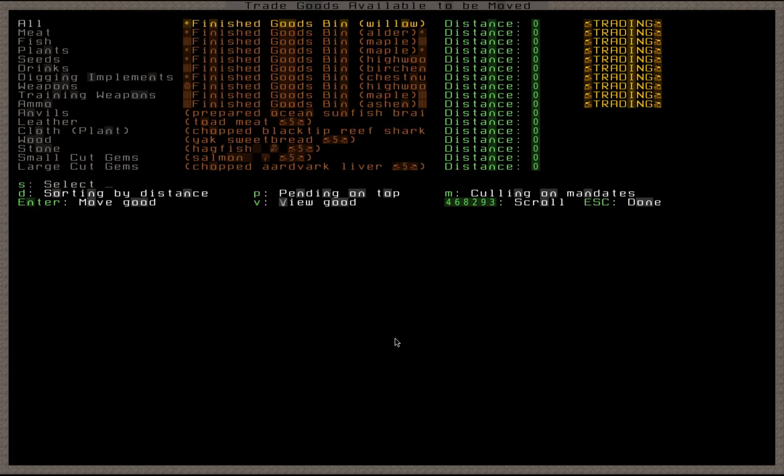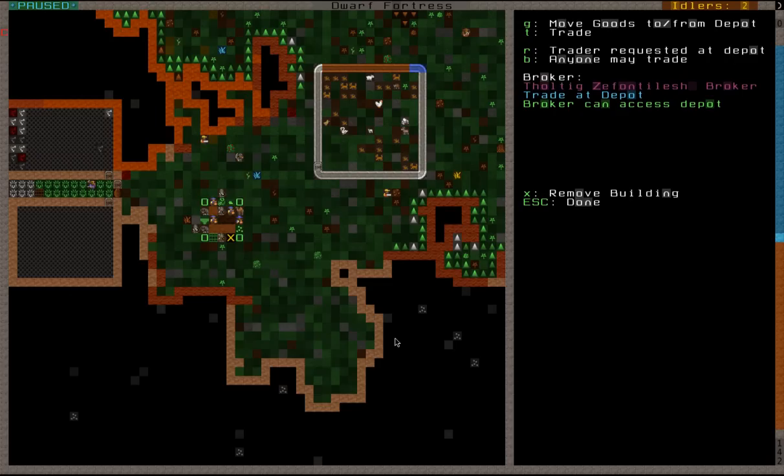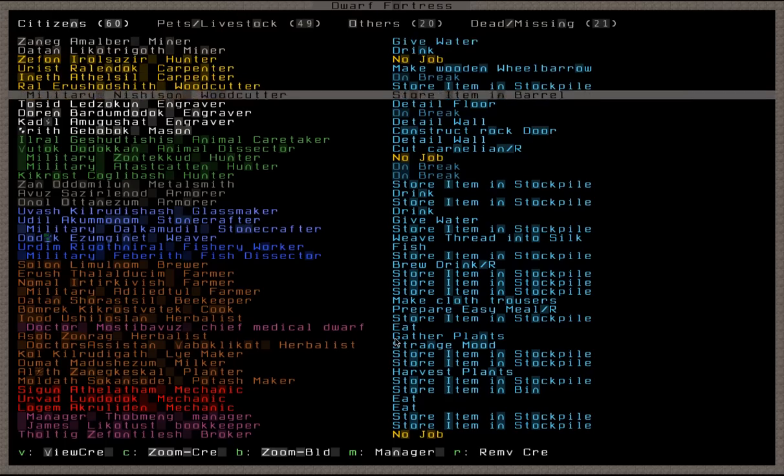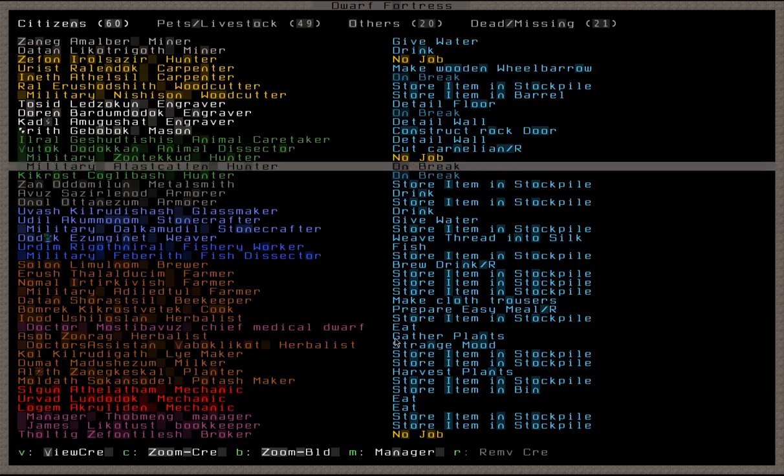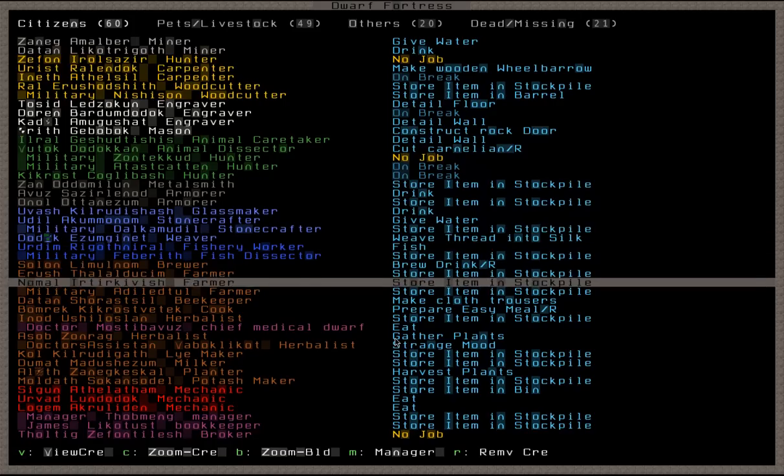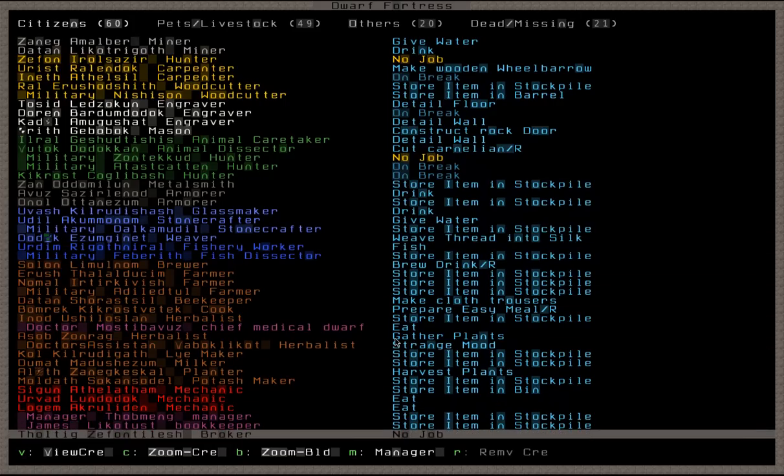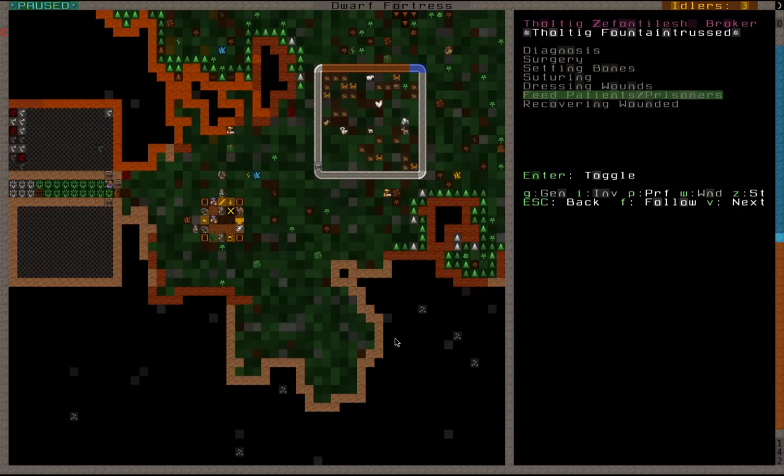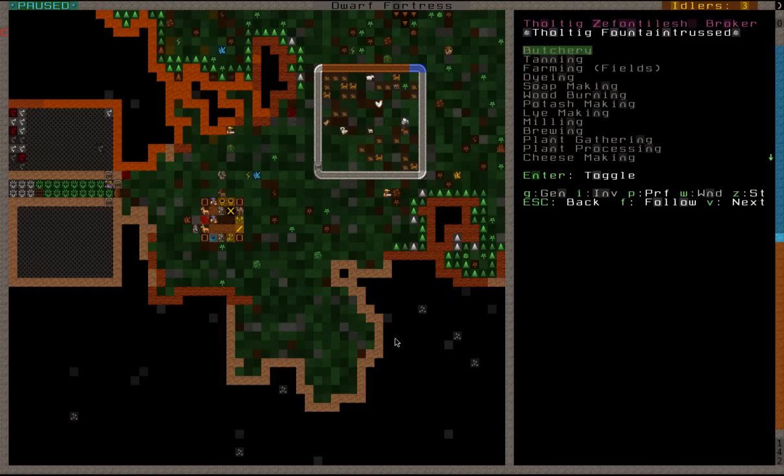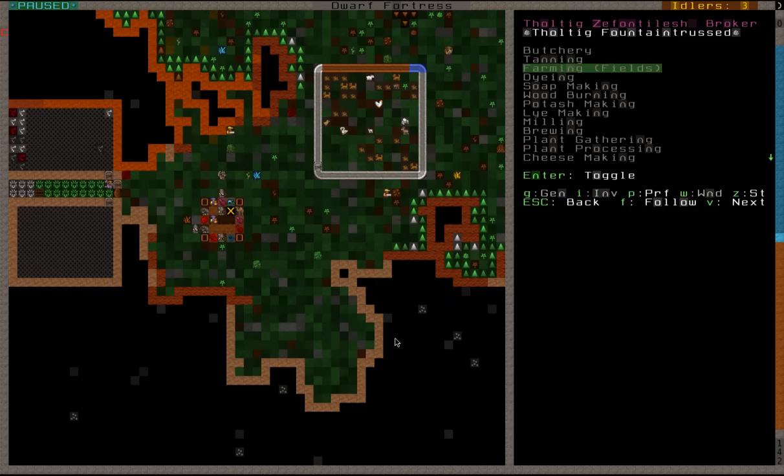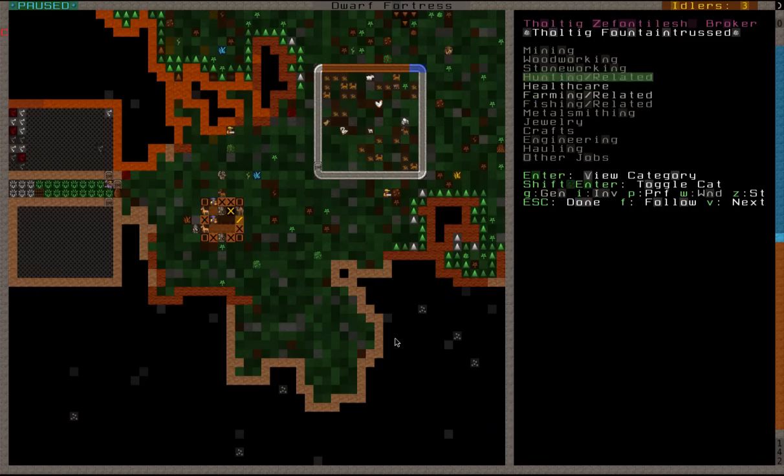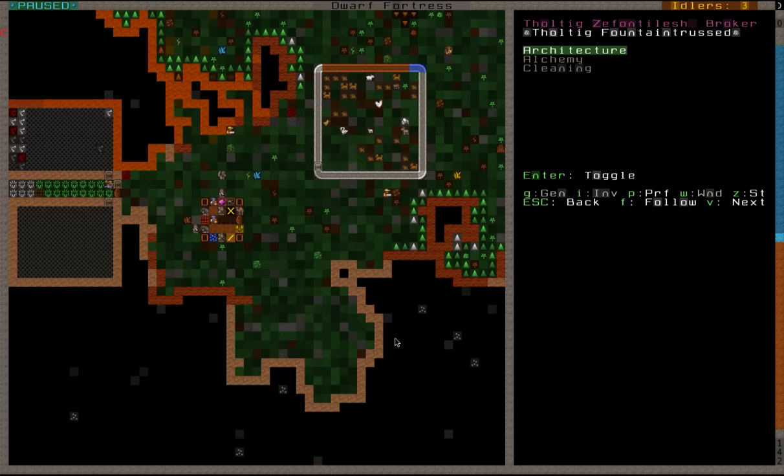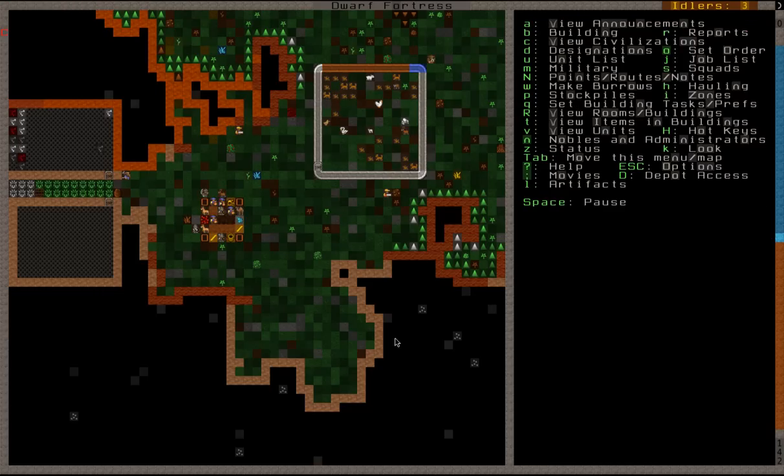We're no longer trading these things. And a broker... No, broker has not requested a depot. Where'd my broker go? Oh, there you are, Tholtig. Tholtig's a fontalish. And we can turn back healthcare. These two. Farming. Farming. Fields. Other jobs. Cleaning. Yep, there you go.